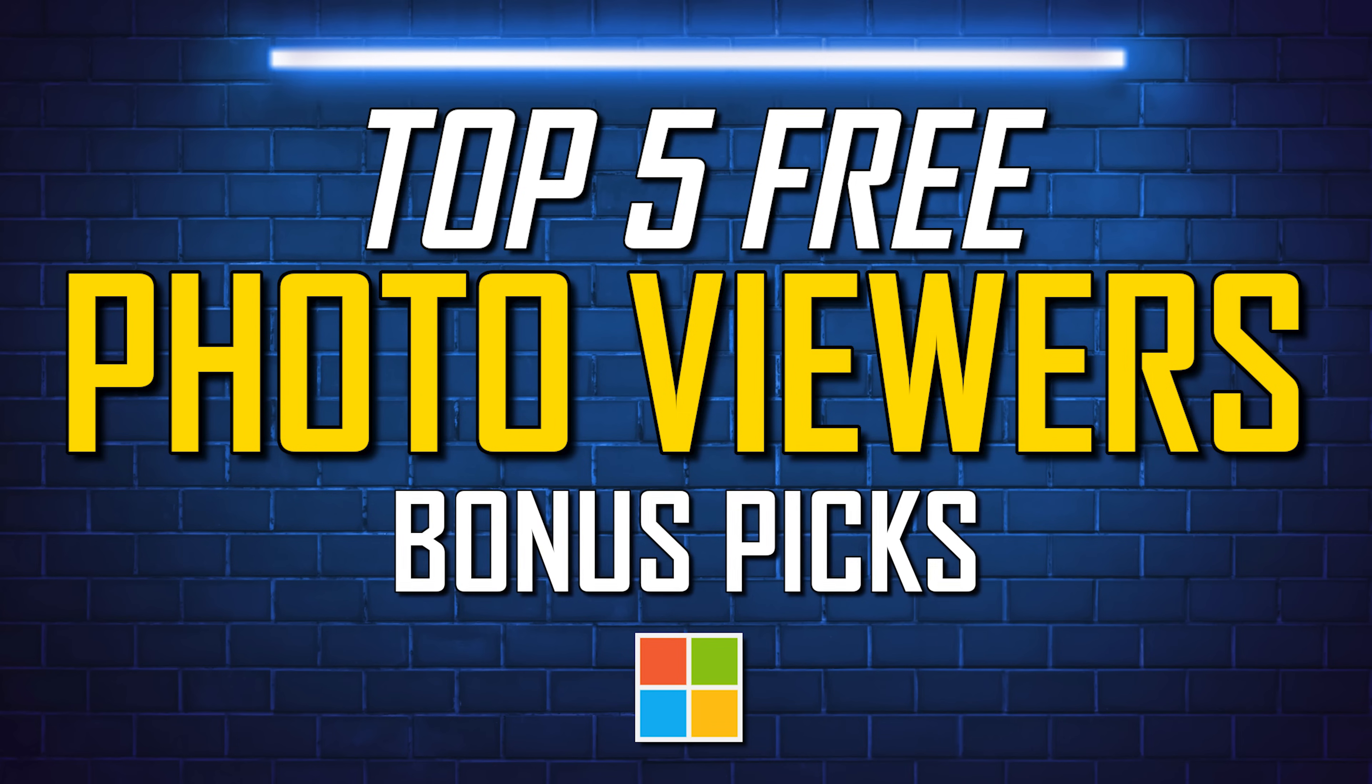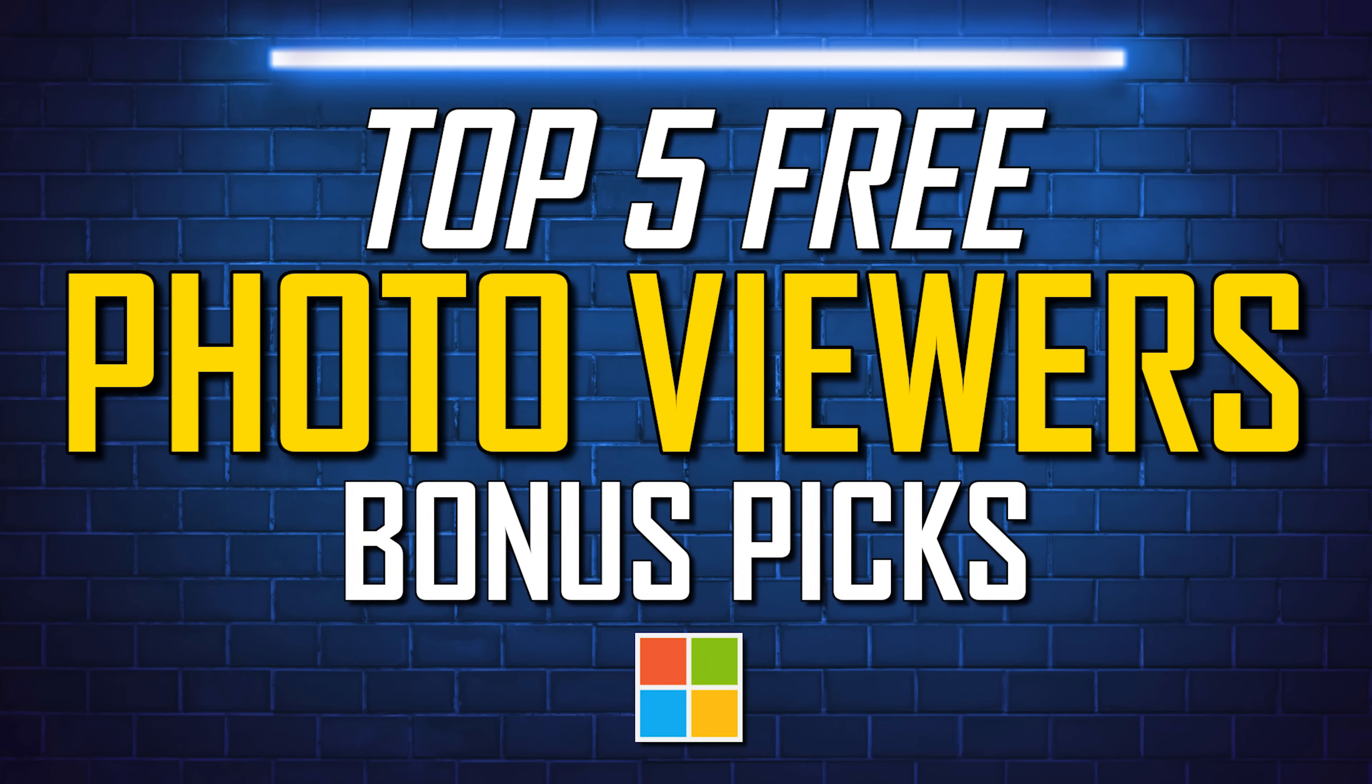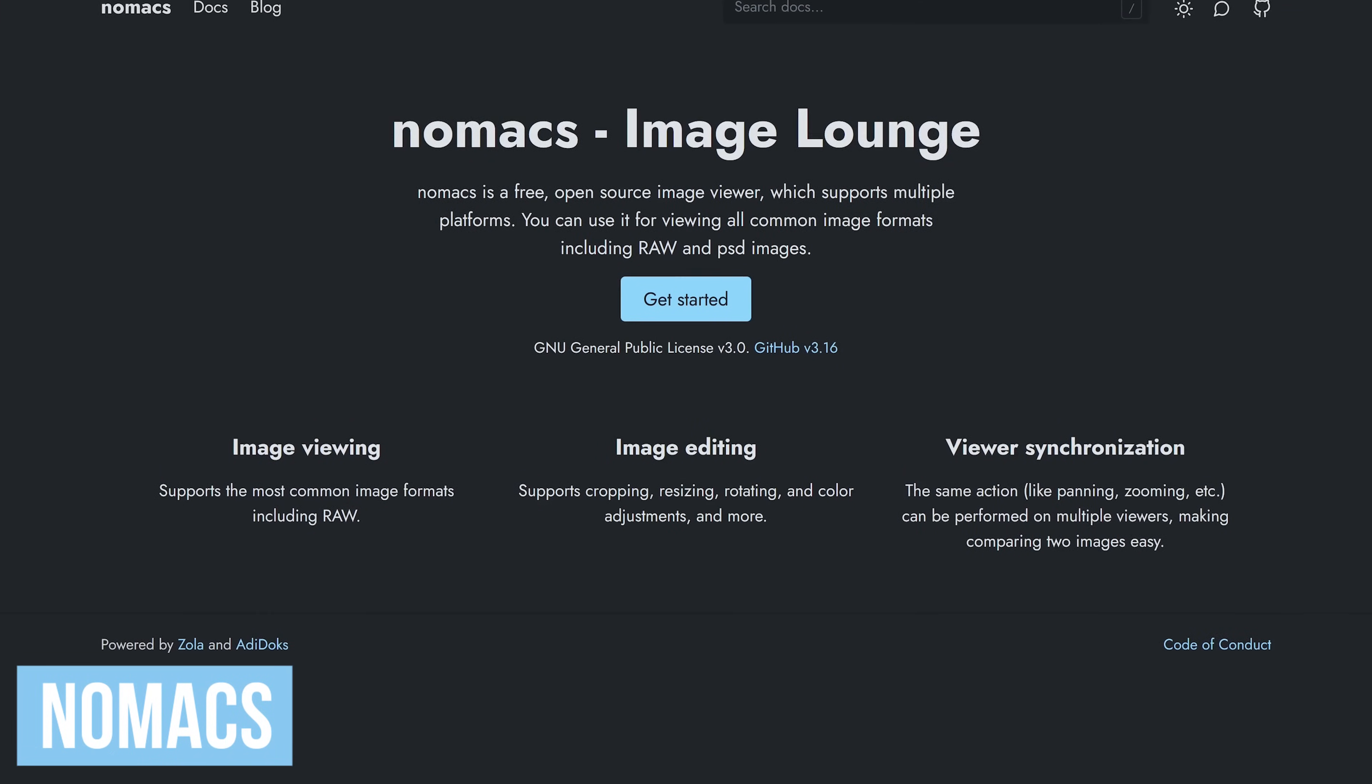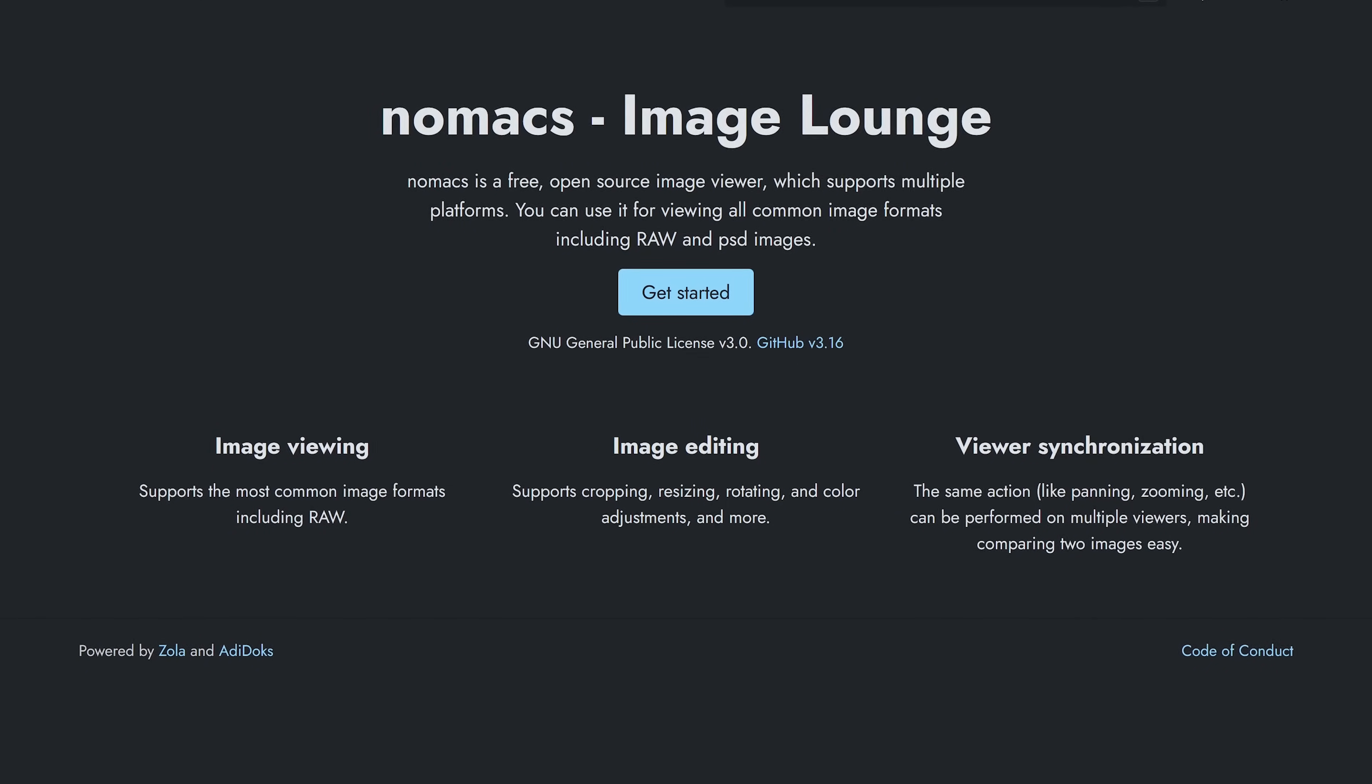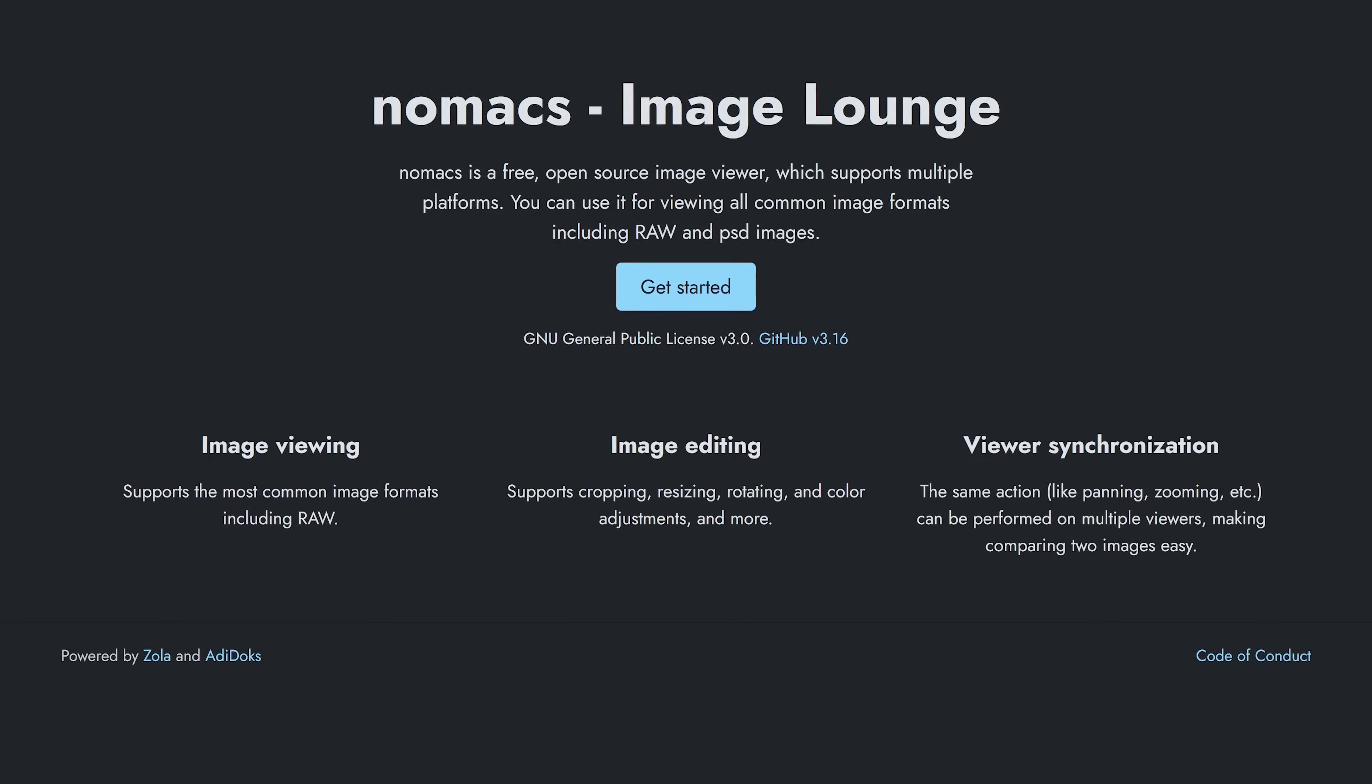Before we get to our top two, here are some other photo viewers, which are also free, that might be of interest to some of you watching. First of which is Nomacs. Available for Windows, Linux, and macOS, this lightweight, open-source image viewer supports unique file formats, including RAW and Photoshop's PSD files.